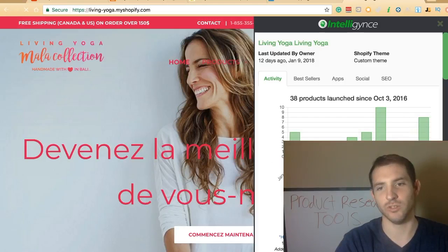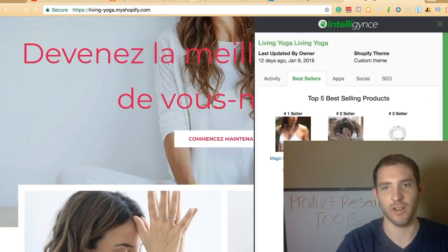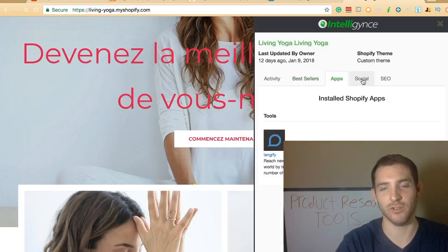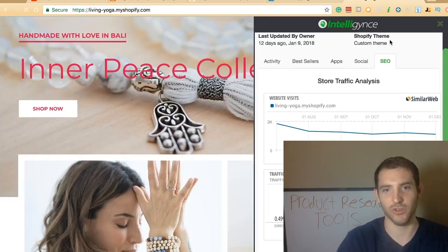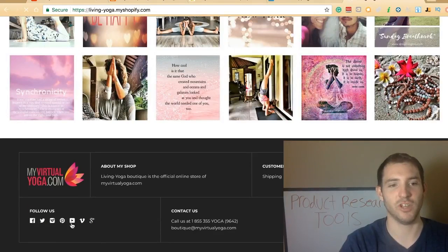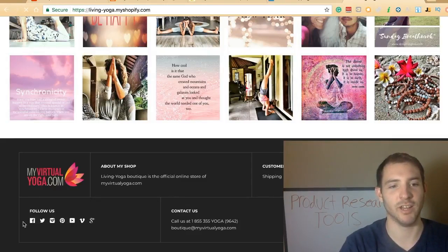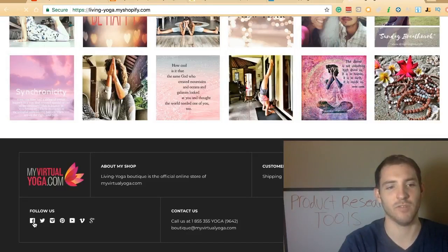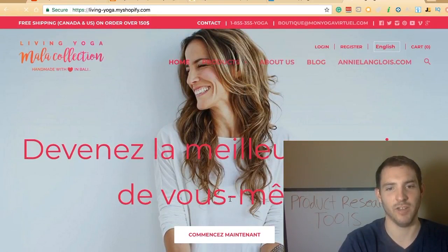It tells you how long the store has been adding products, their best sellers, the apps they use on their website, their social networks, and their SEO — which can show you it's trending downward. You can also come down here and look up their Facebook to see what they're advertising. If you go to their Facebook, you can get the ads that they're posting on their page.